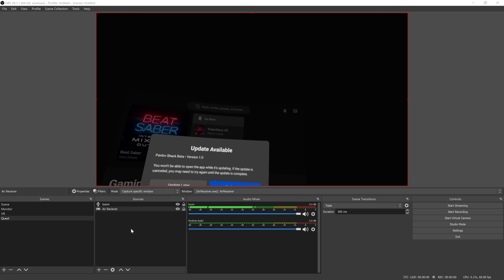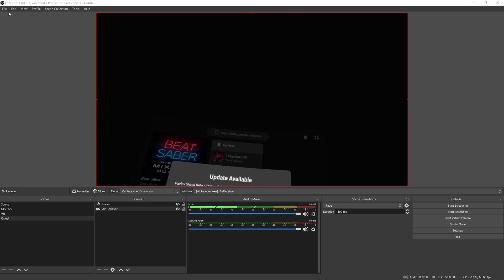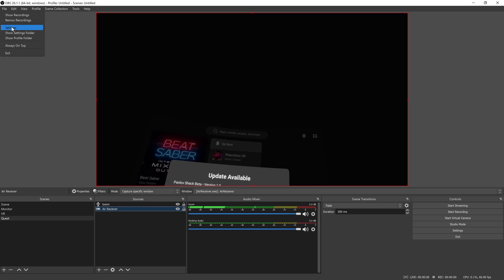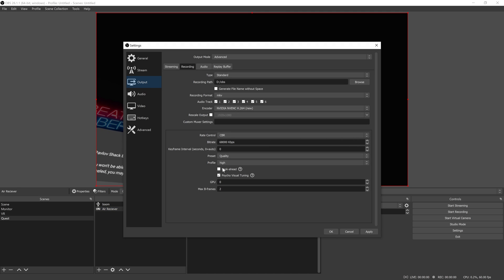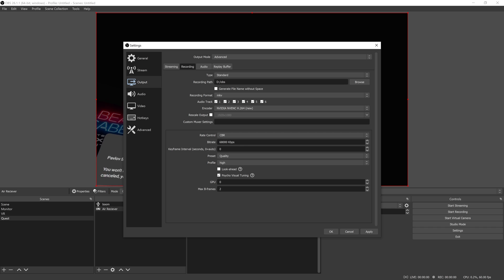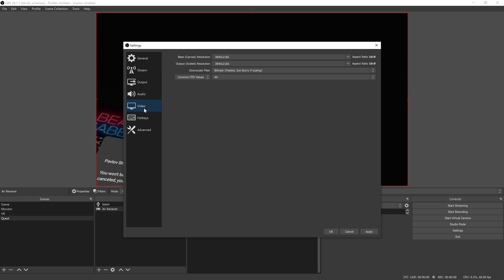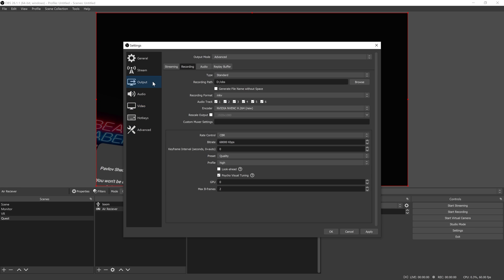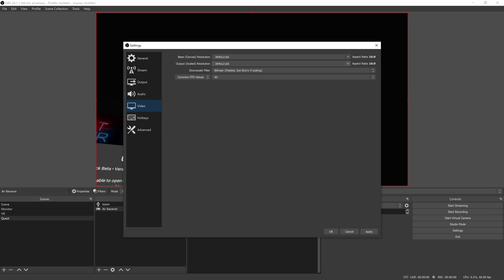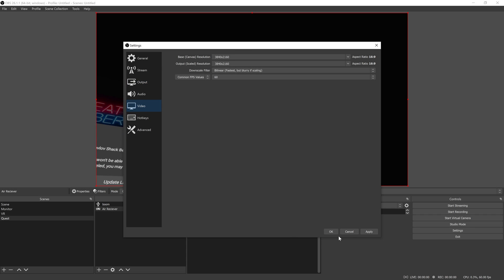Now for the actual settings, this is what I use. I use a constant bit rate at this value, and for video I have everything set to 4K. Depending on your hardware, you might find a different resolution works better for you.